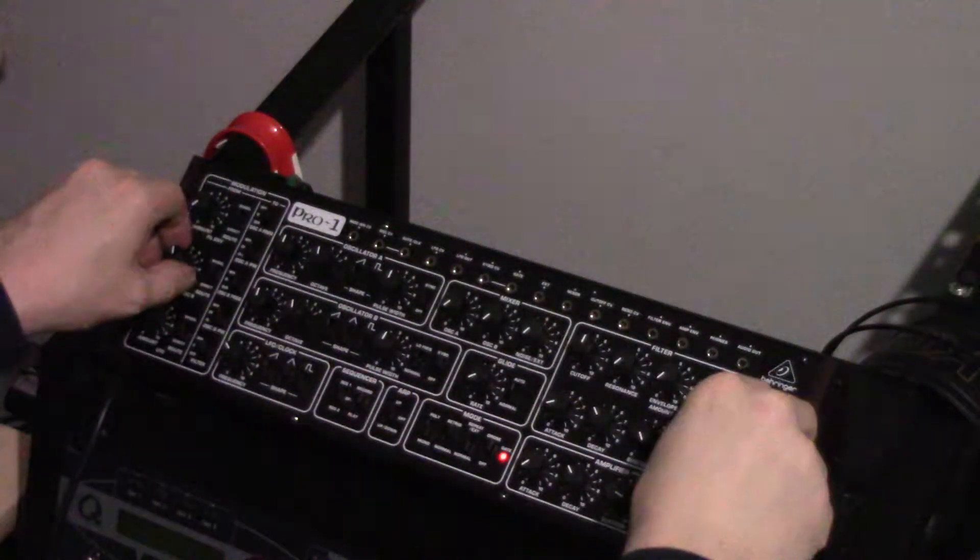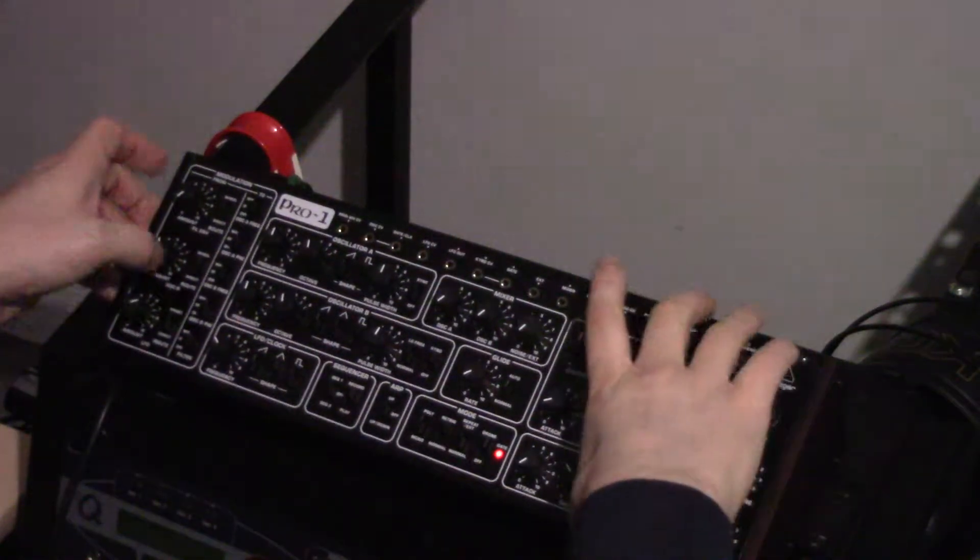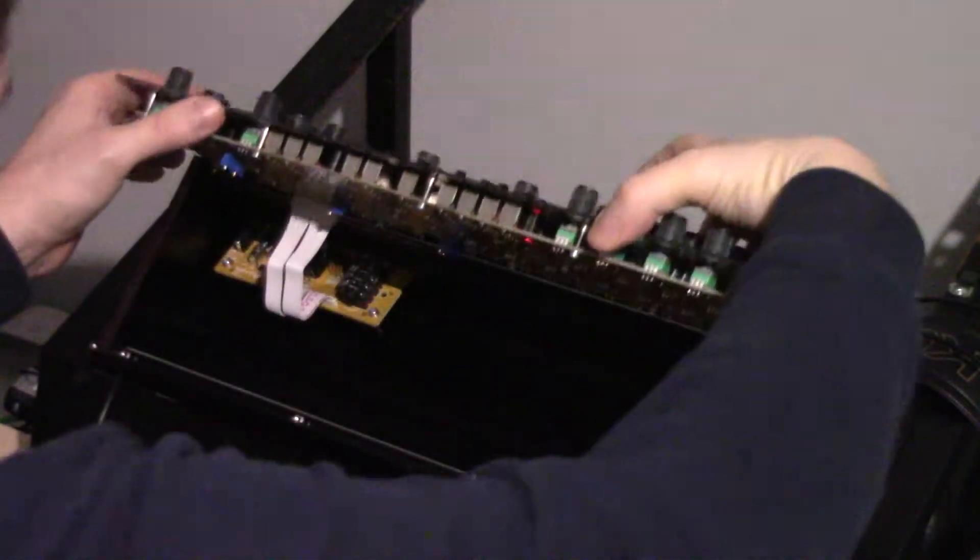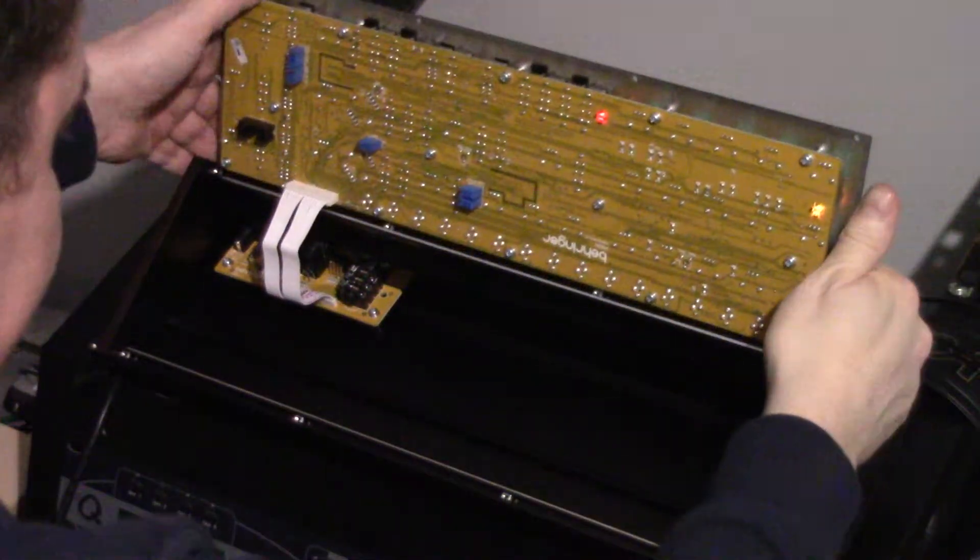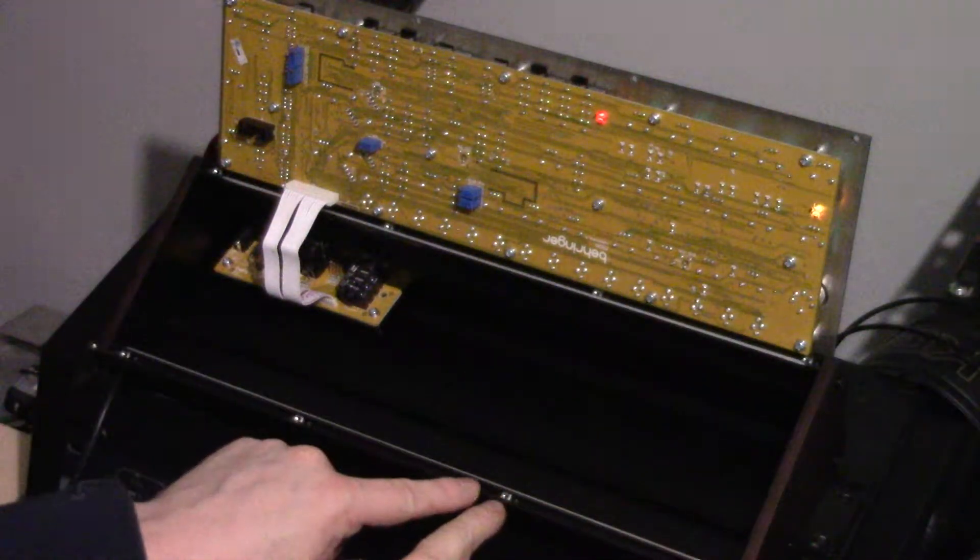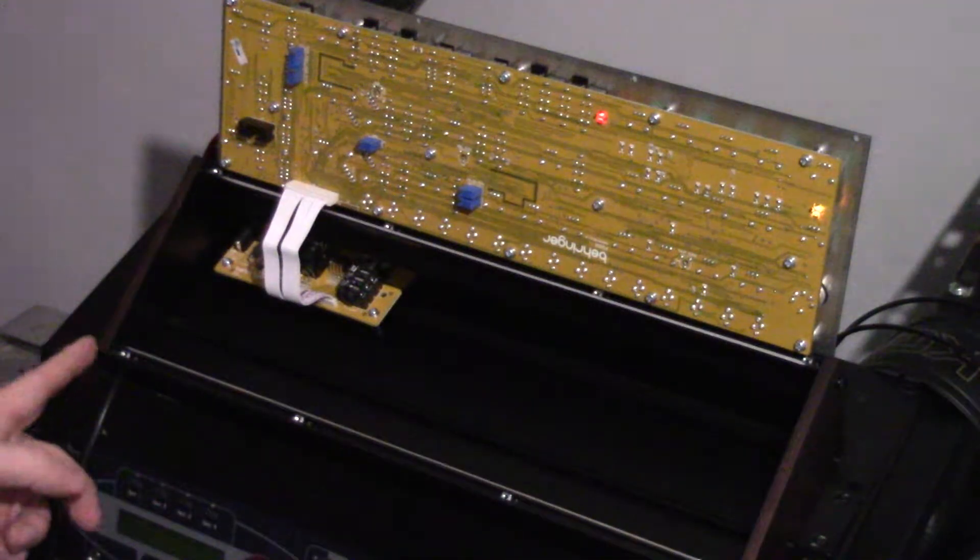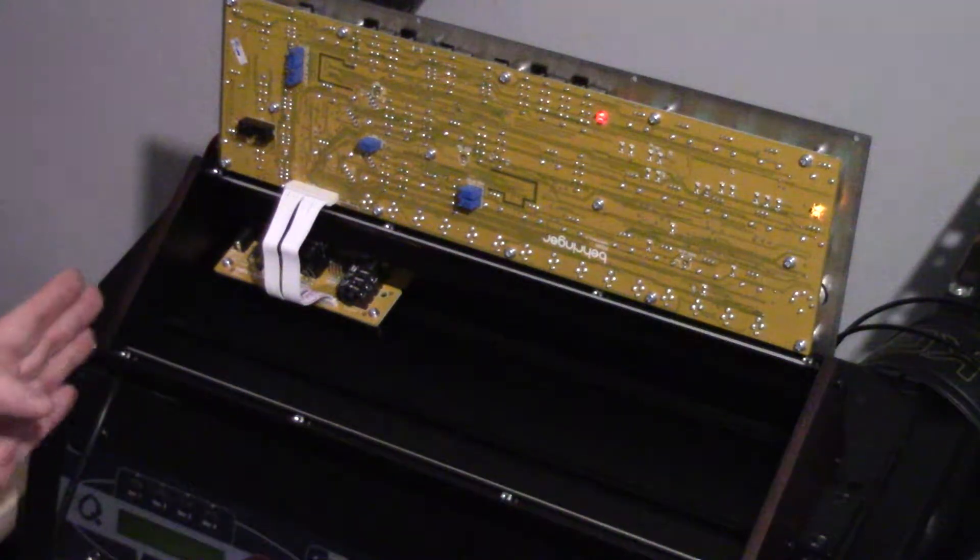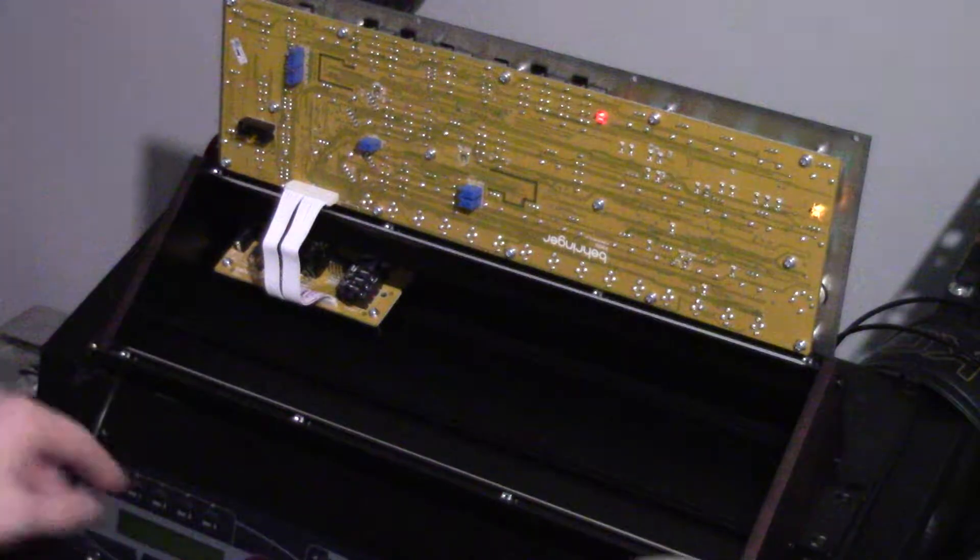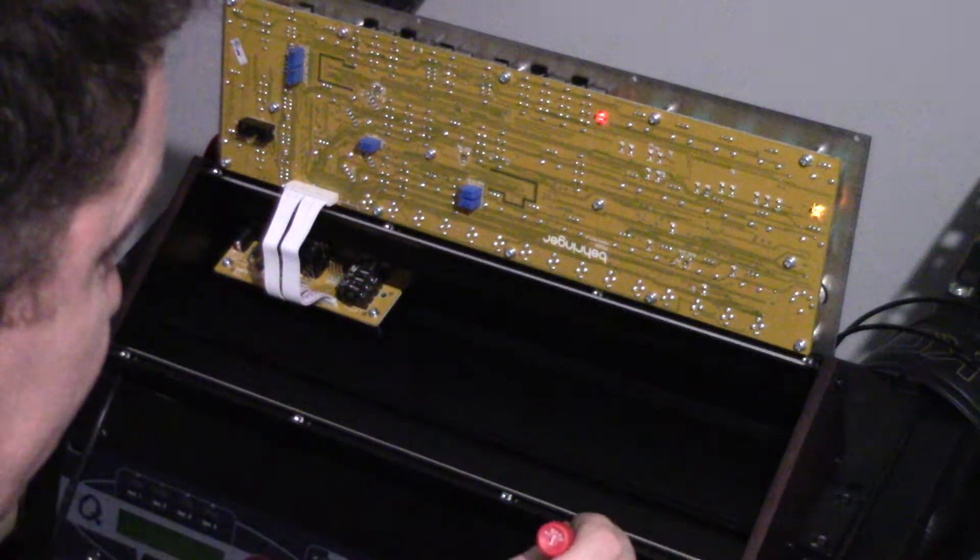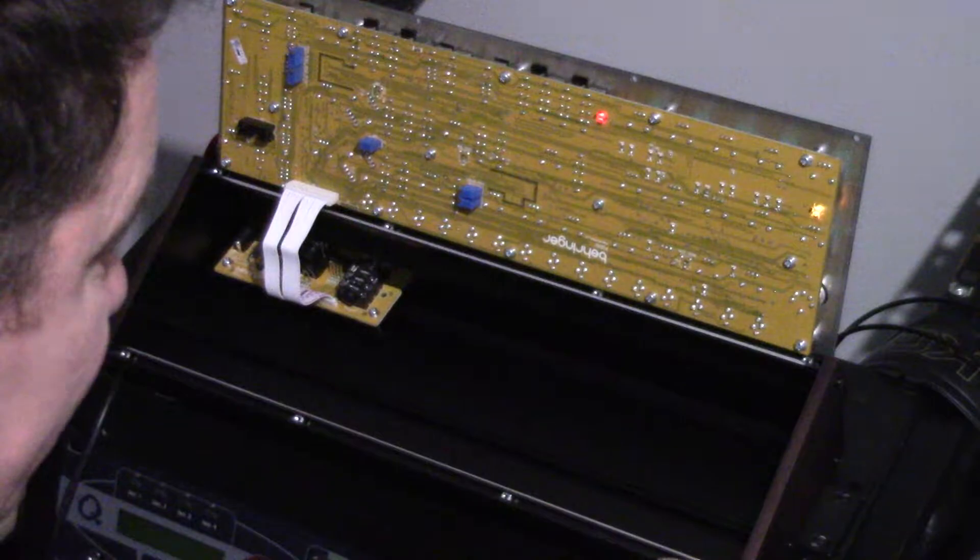One thing to watch for when you open up your system is these nuts here. Most Eurorack systems use a rail, because these things, they can slide about all over the place, and you have to re-line them up and stuff.